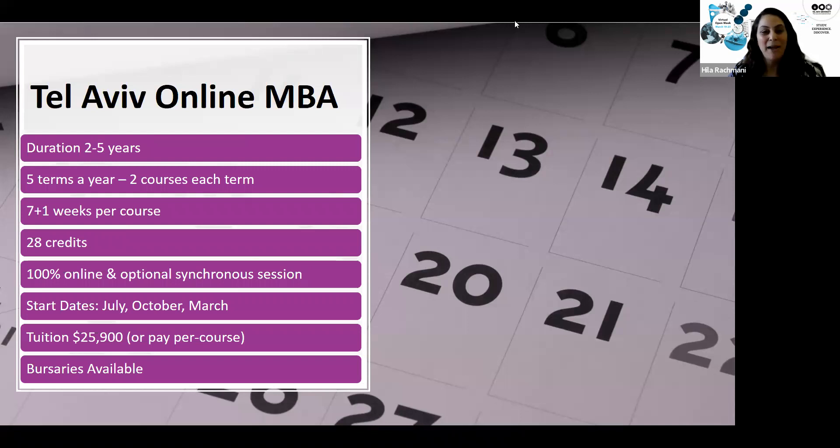The Coller School is the number one choice among Israeli students and has been awarded by Eduniversal five palms of excellence, the highest ranking available. We are also the first business school in Israel to be accredited by AACSB, which places us among the best business schools in the world — something we are very proud of.